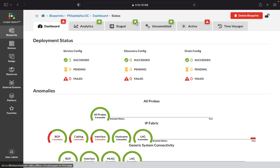On the top, you can get details on Analytics; Staged, where you would enact new config; Uncommitted, where you can see the changes you're about to push; Active, to see the fabric's active operation and telemetry; and Time Wager, where you can roll back to restore previous revisions of a blueprint. For more on these, check our other videos.